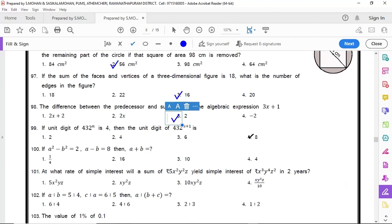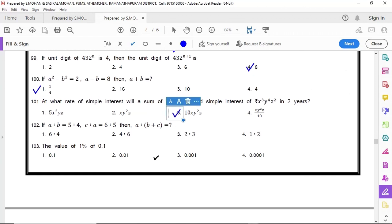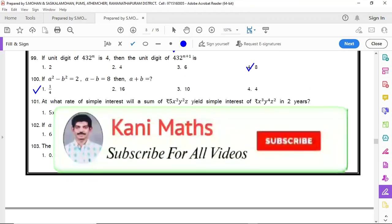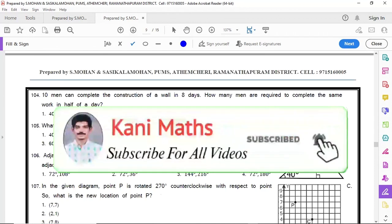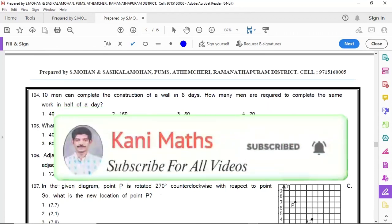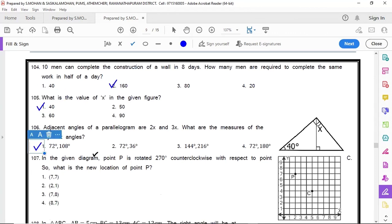99 option 4, 100 option 1, 101 option 3, 102 option 4, 103 option 3, 104 option 2, 105 option 1, 106 option 1, 107 option 4, 108 option 1.